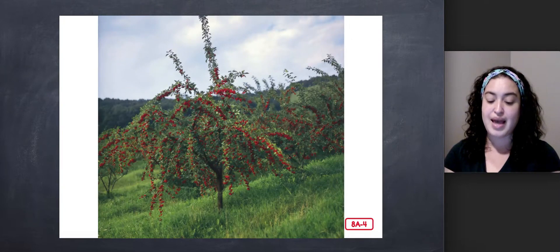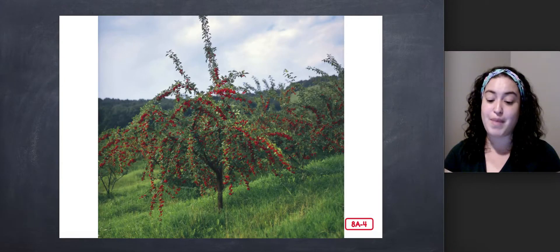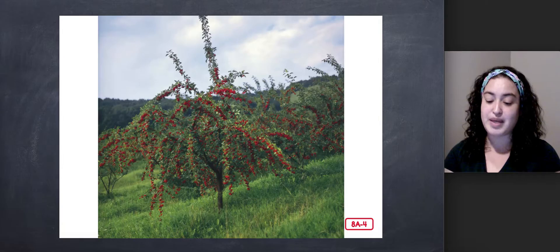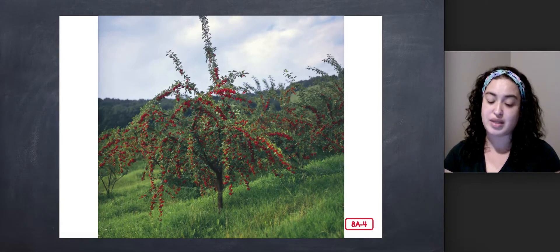In the summer, the apple tree grows many more green leaves. Apples begin to grow out of the blossoms.